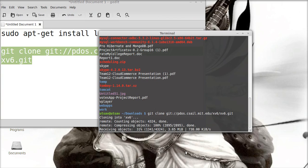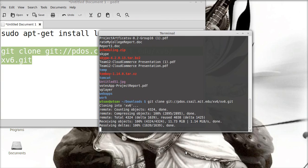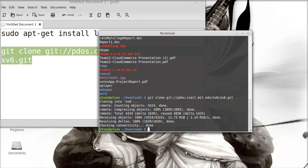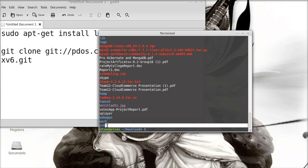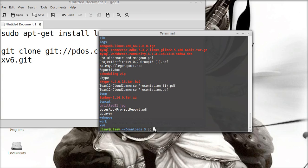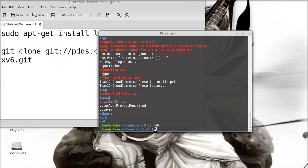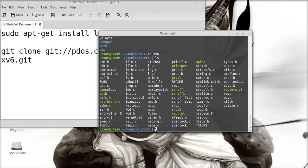Let it complete first. Let's check out - see we have the xv6 folder here. CD xv6, check. We have all the files for xv6 here.